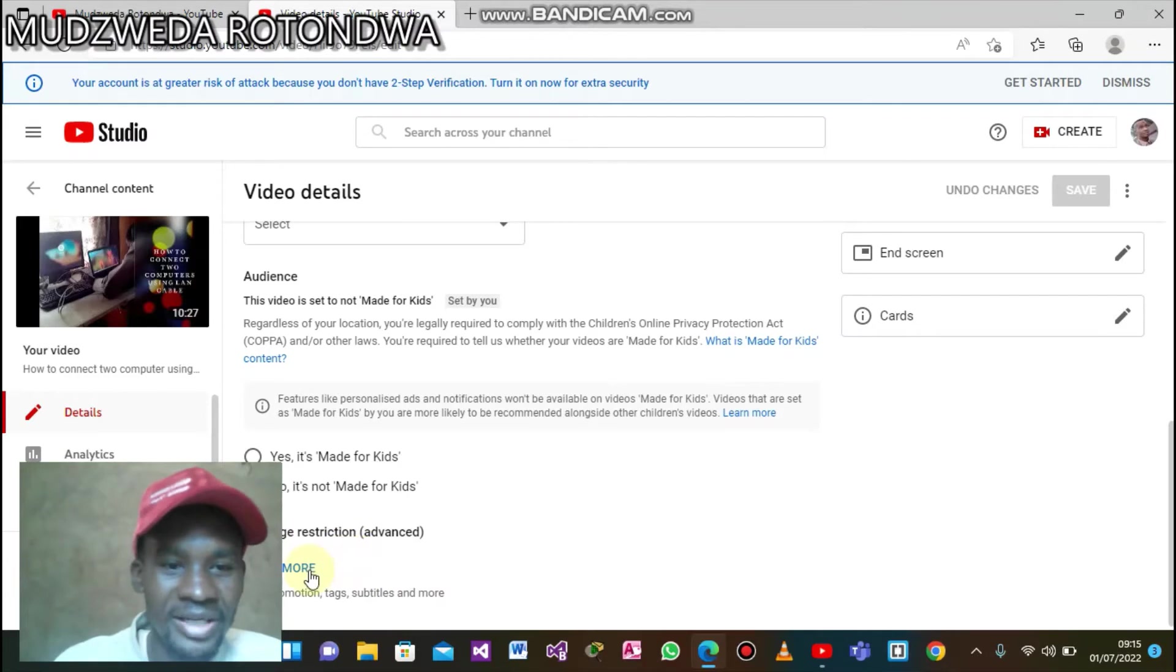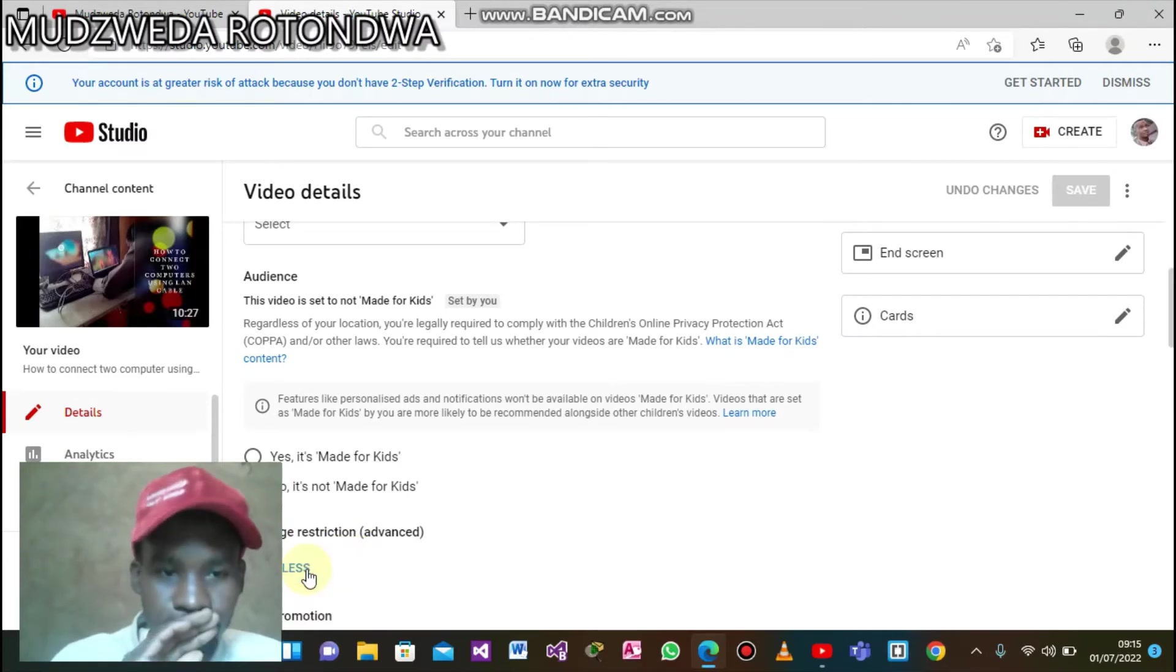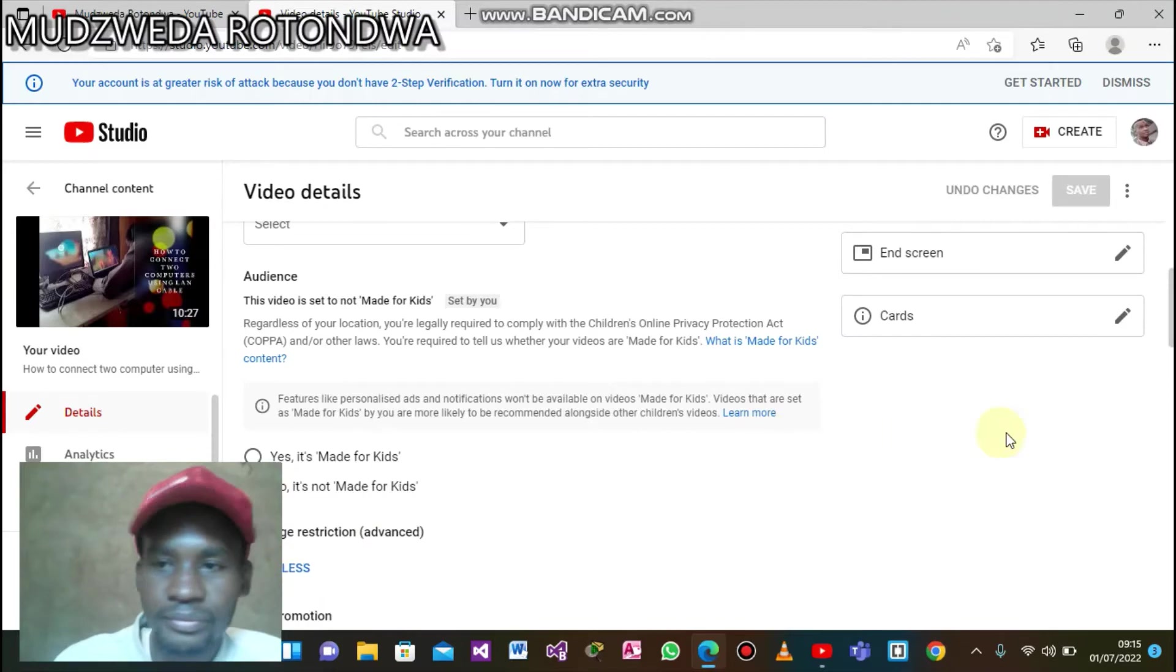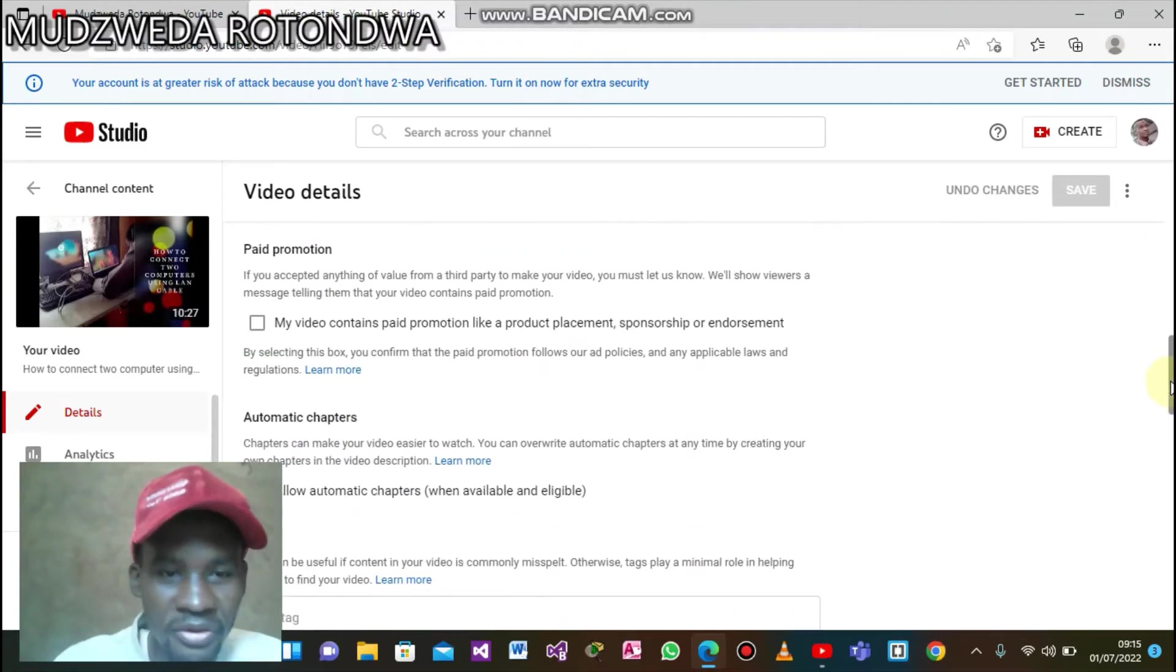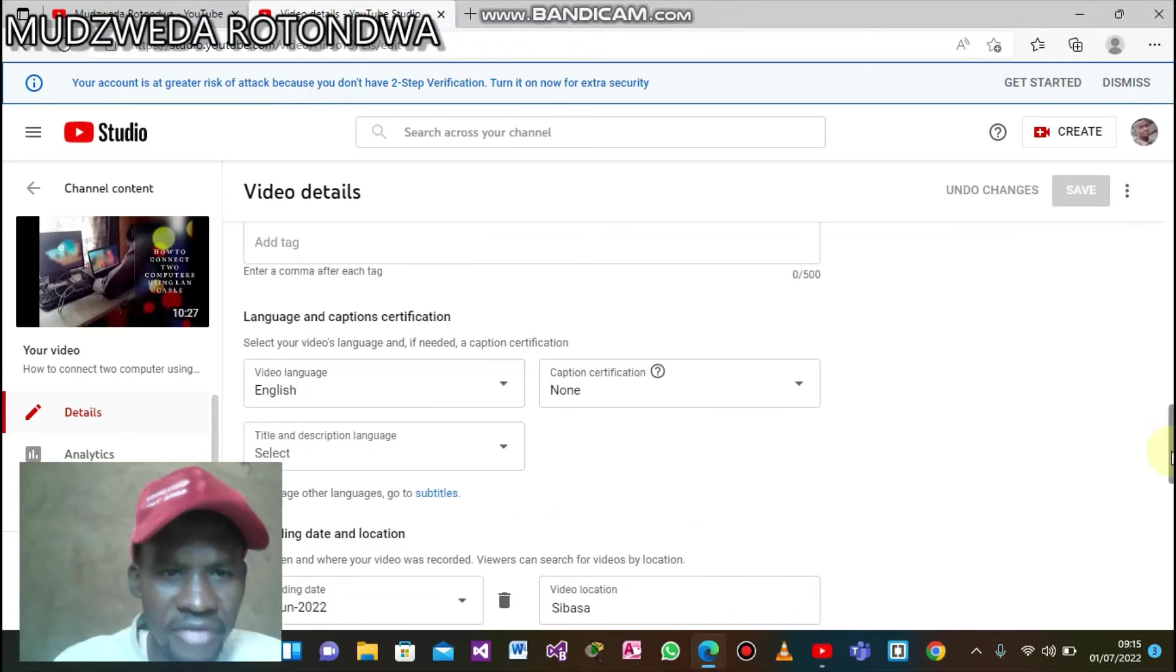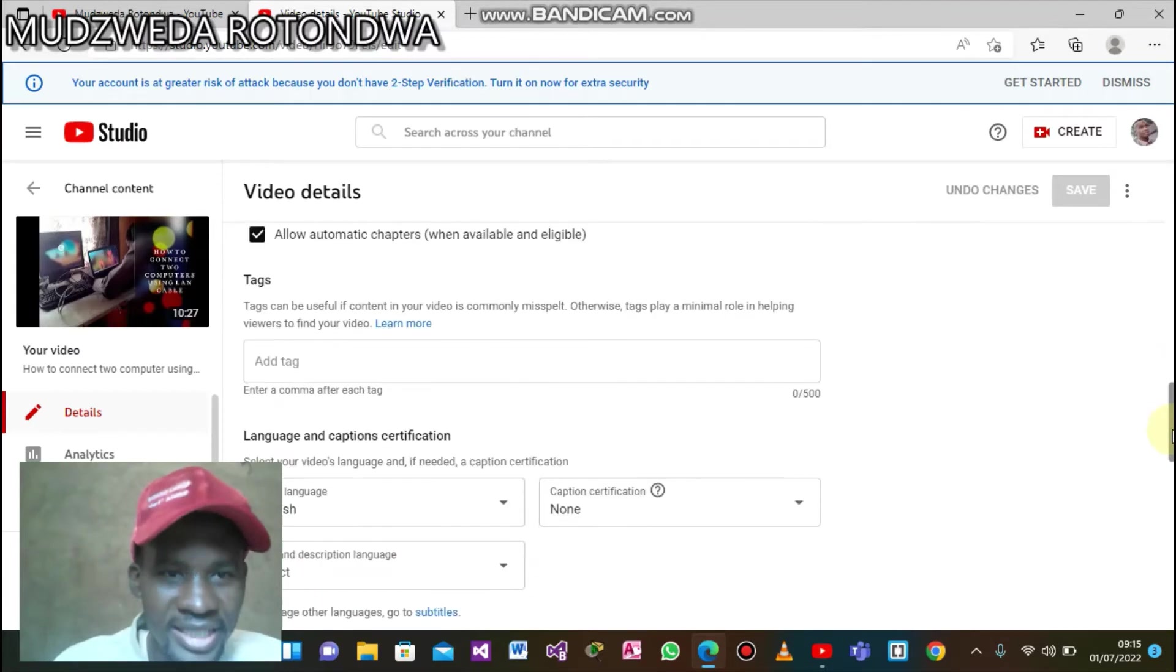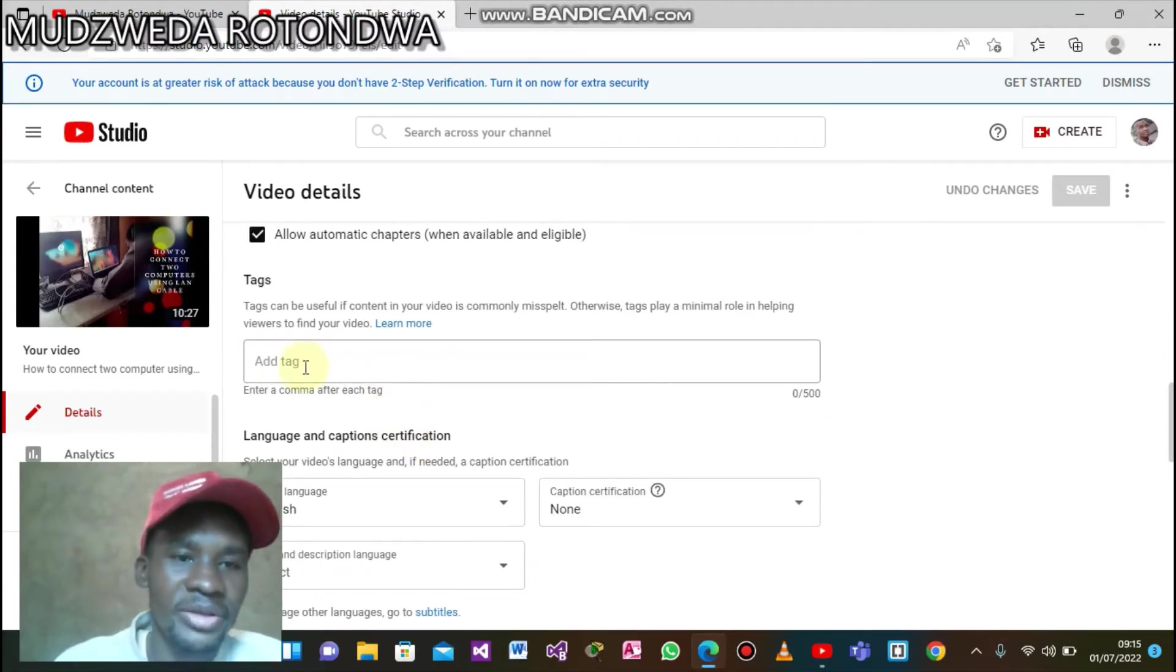We come to 'Show More'. Now on showing more, scroll down. You will find where it's written 'Add Tag' - here we go.